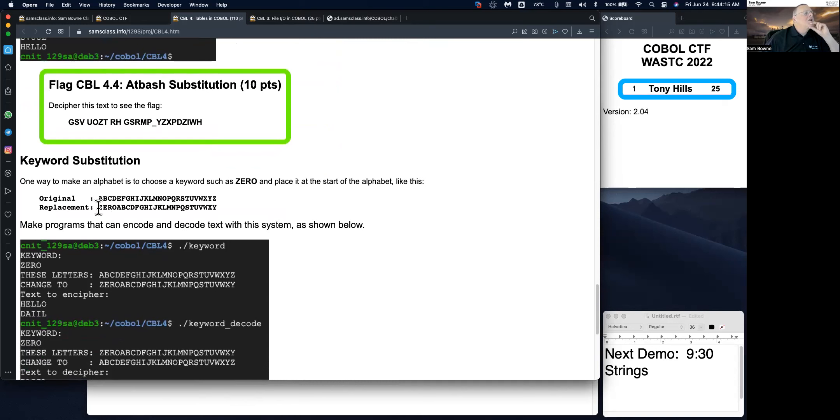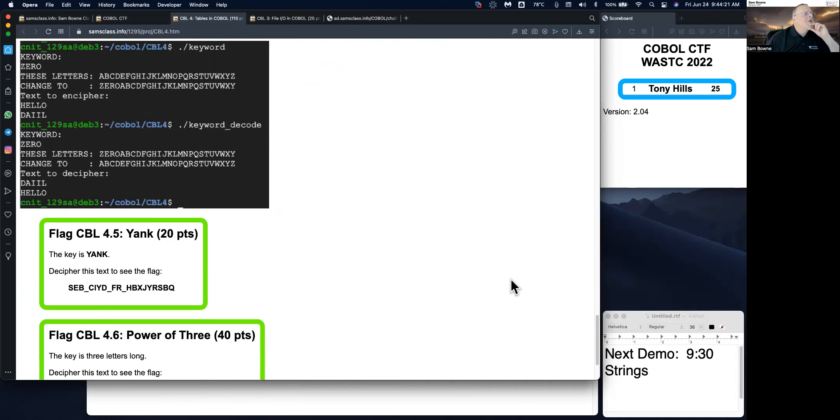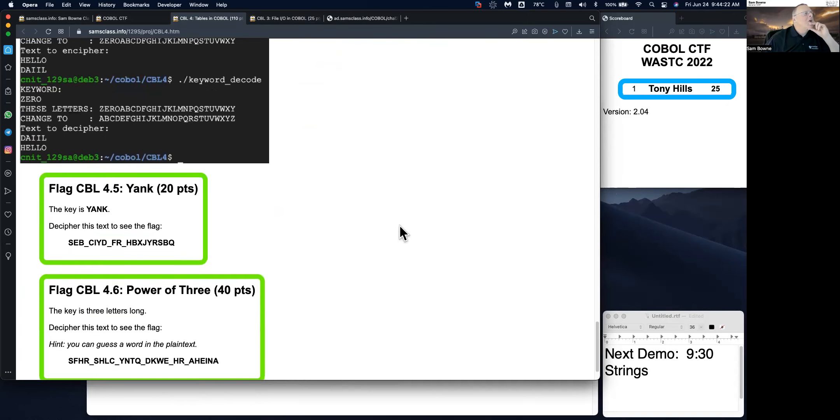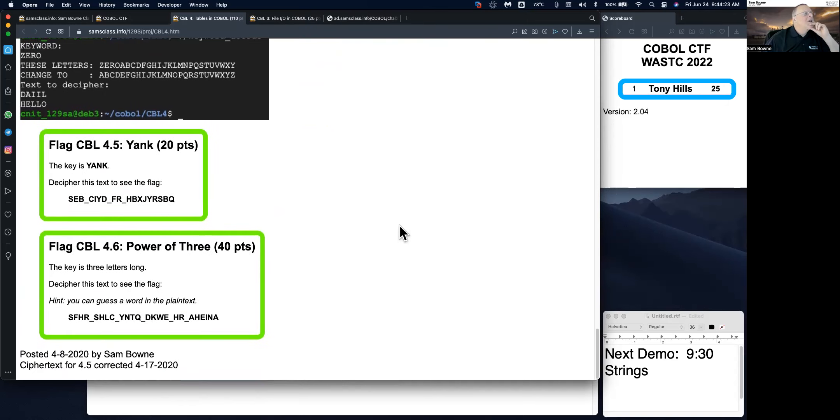And you can do keyword substitution where you have the word zero and then you put all the other letters in order to do arbitrary substitution. These are all things that go pretty well. Anyway, there's a few more challenges to check out.